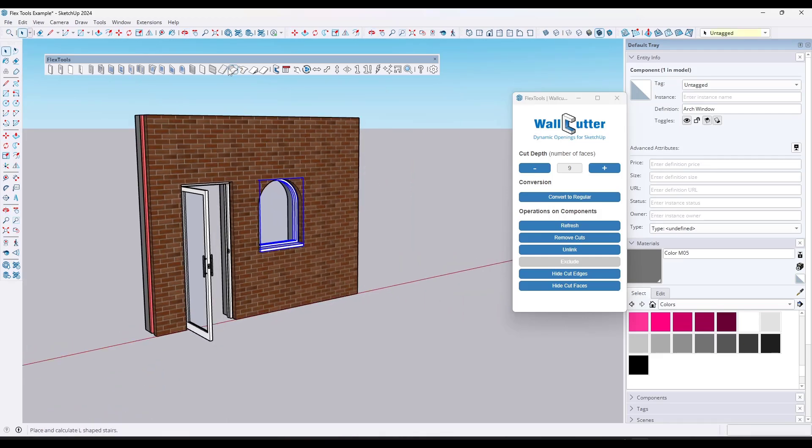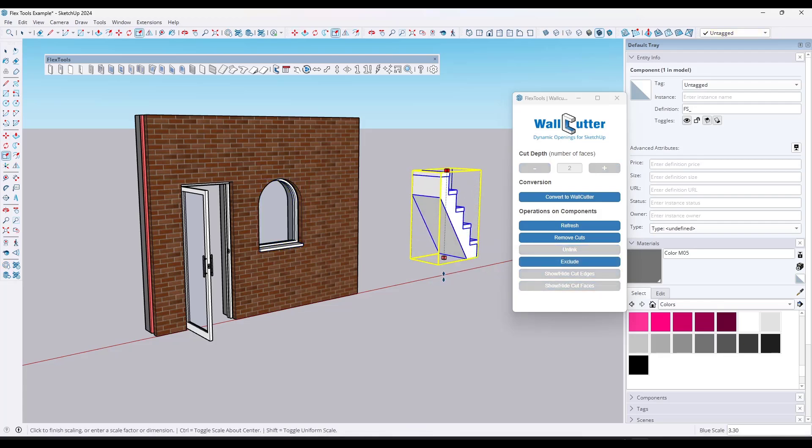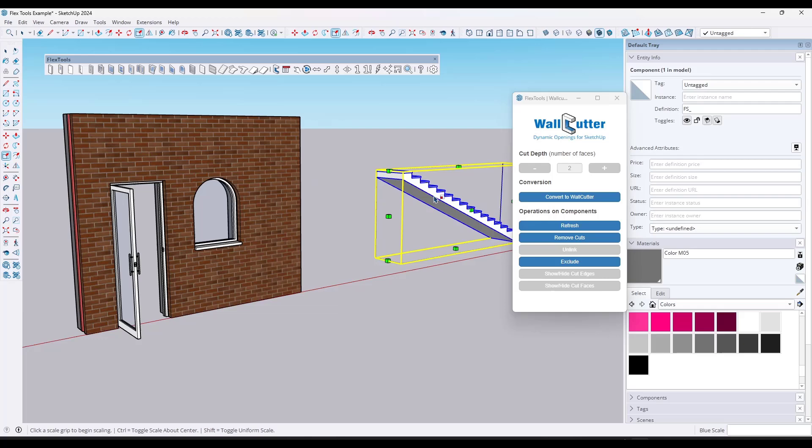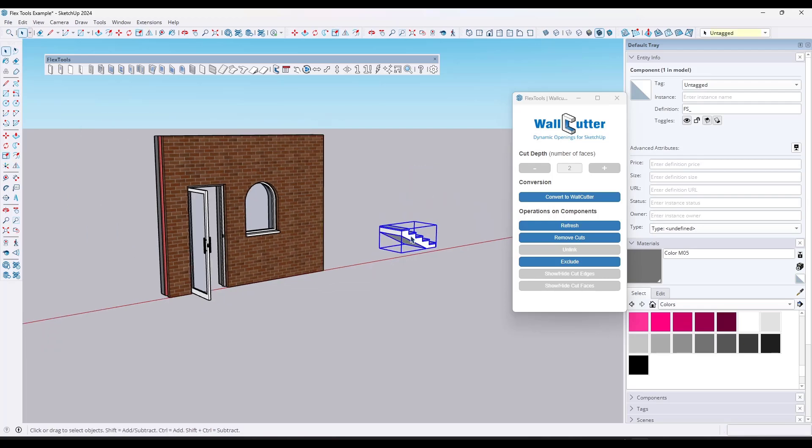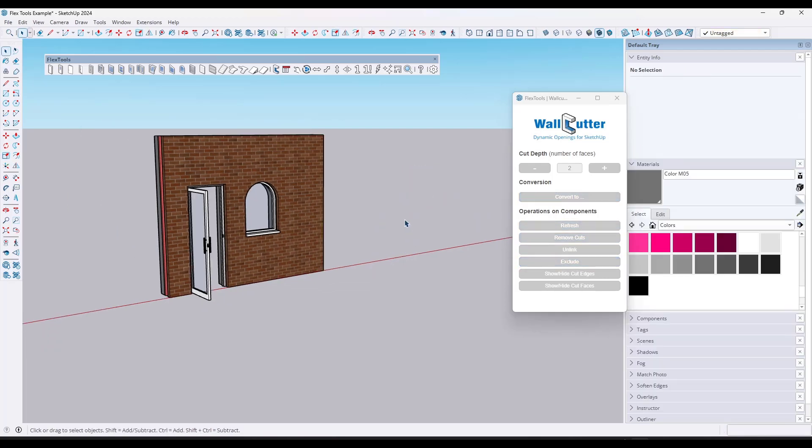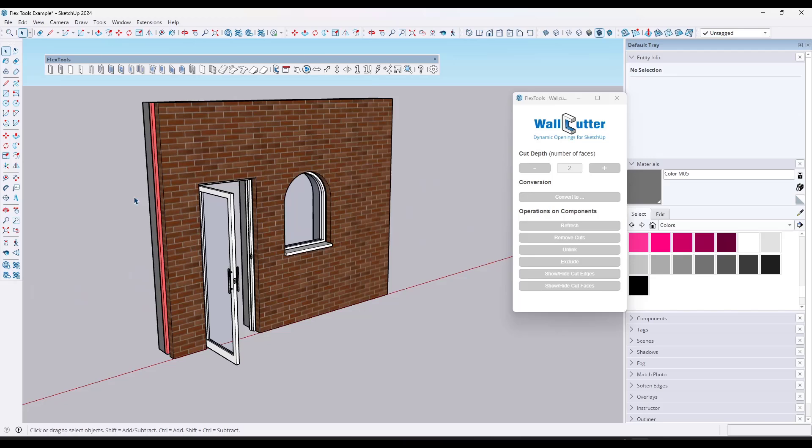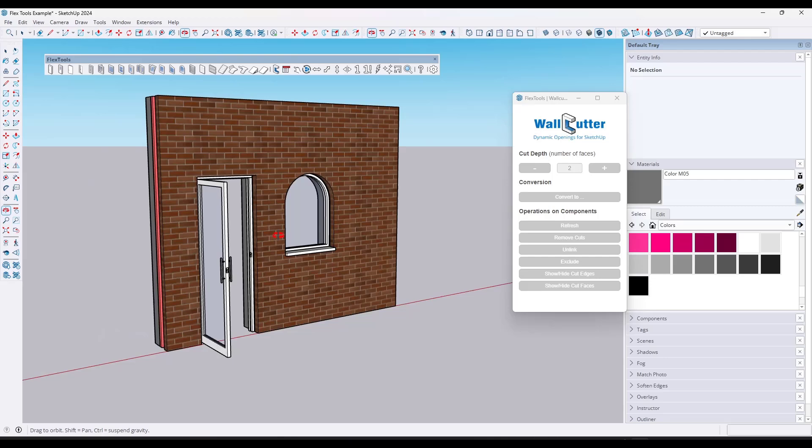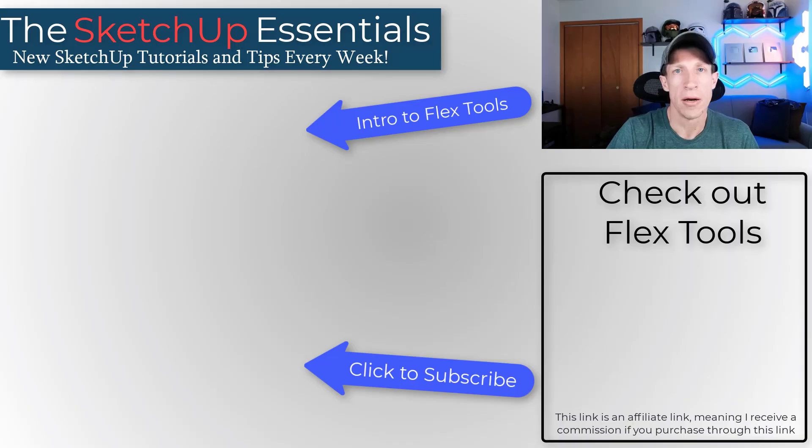And there's a ton of other features in here. Like for example, there's a flex stair feature that you can use in order to adjust and place stairs that'll automatically adjust by doing things like that. A bunch of other tools in here as well, which I can do more videos on. But for creating openings and walls and automatically setting up things like doors and windows, this extension saves me a ton of time.